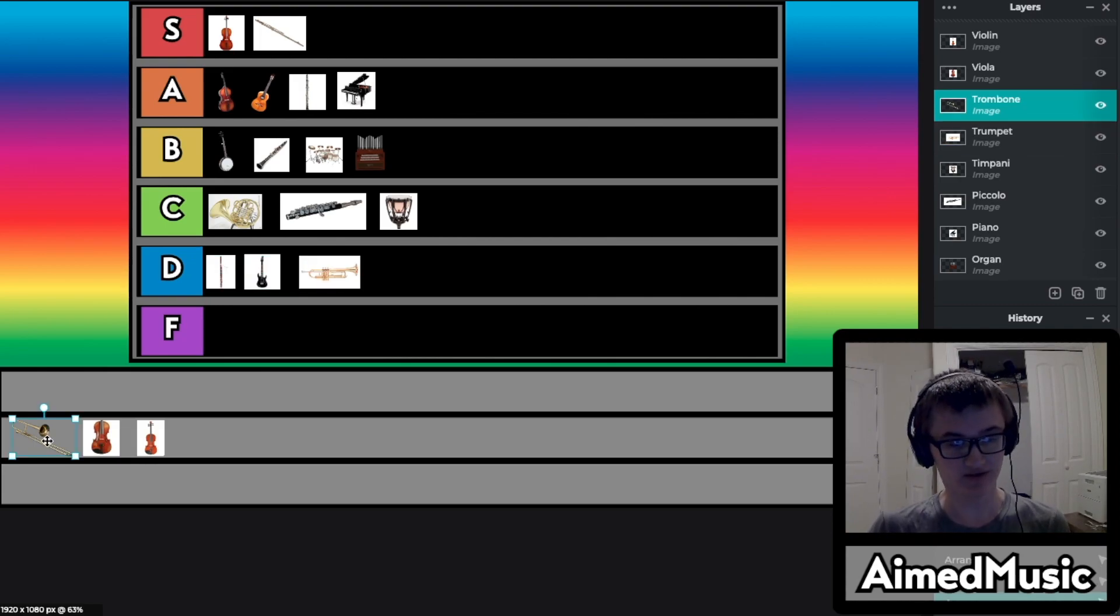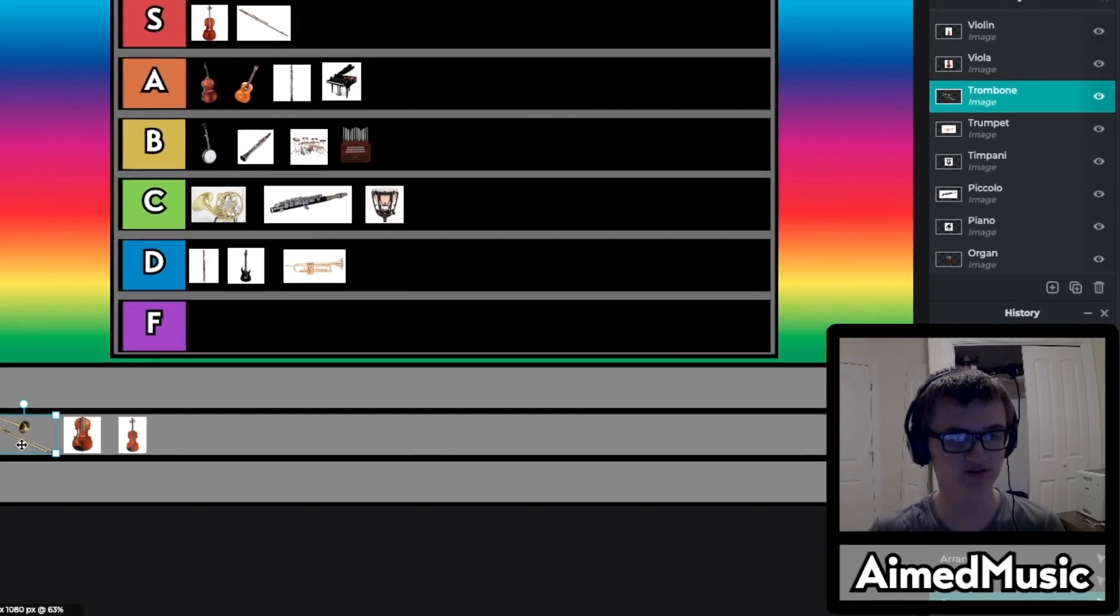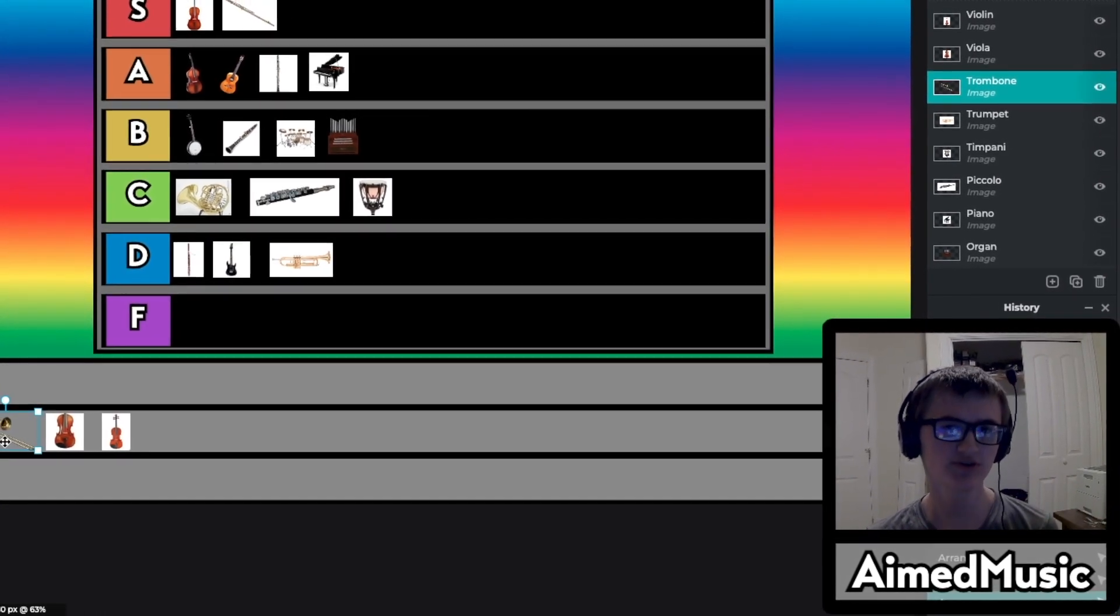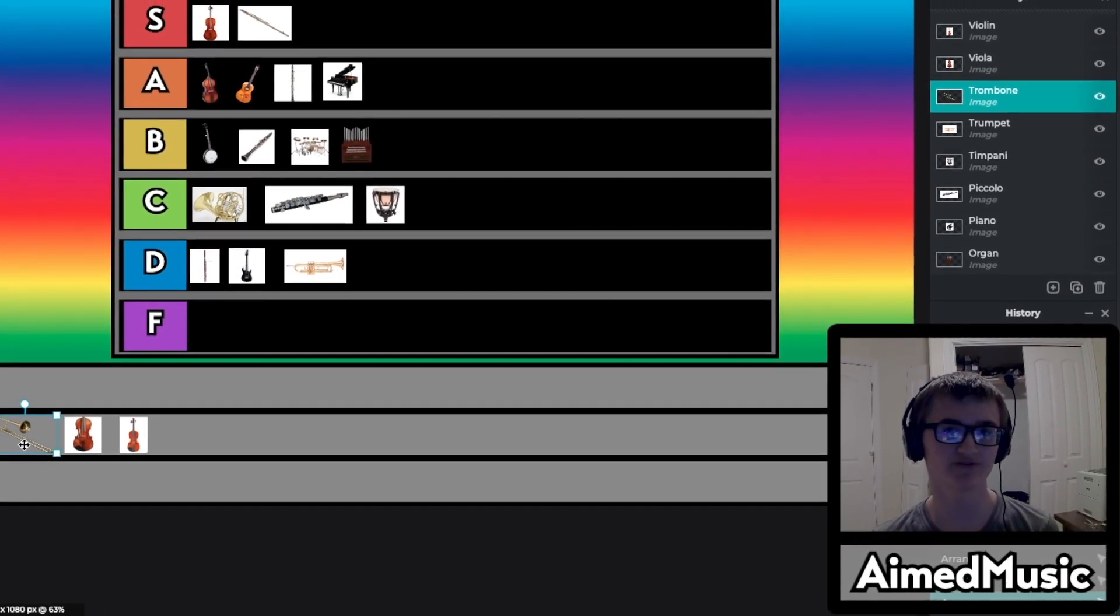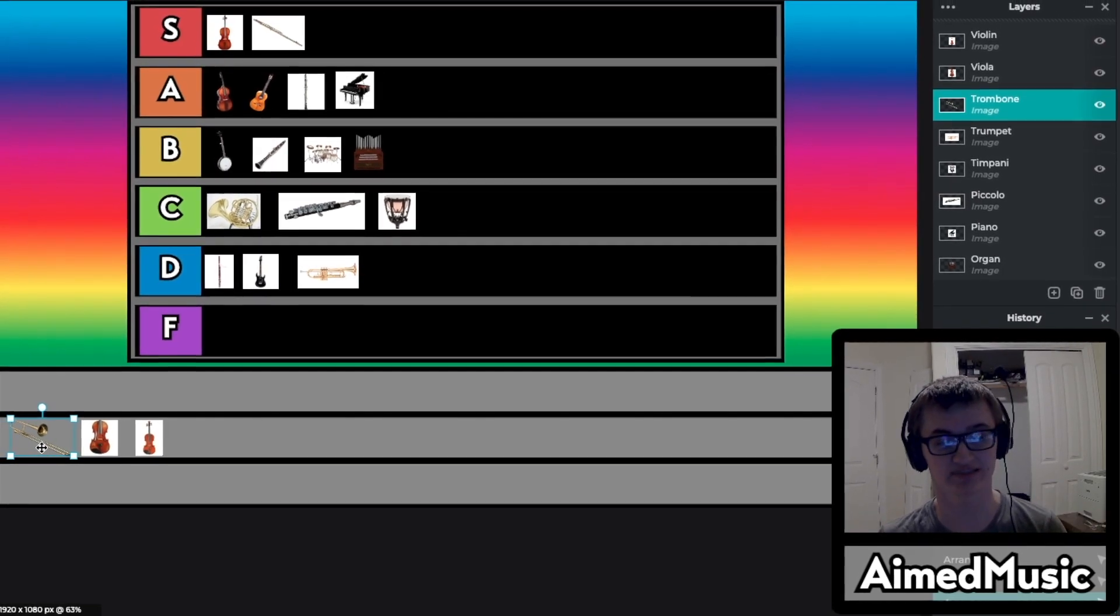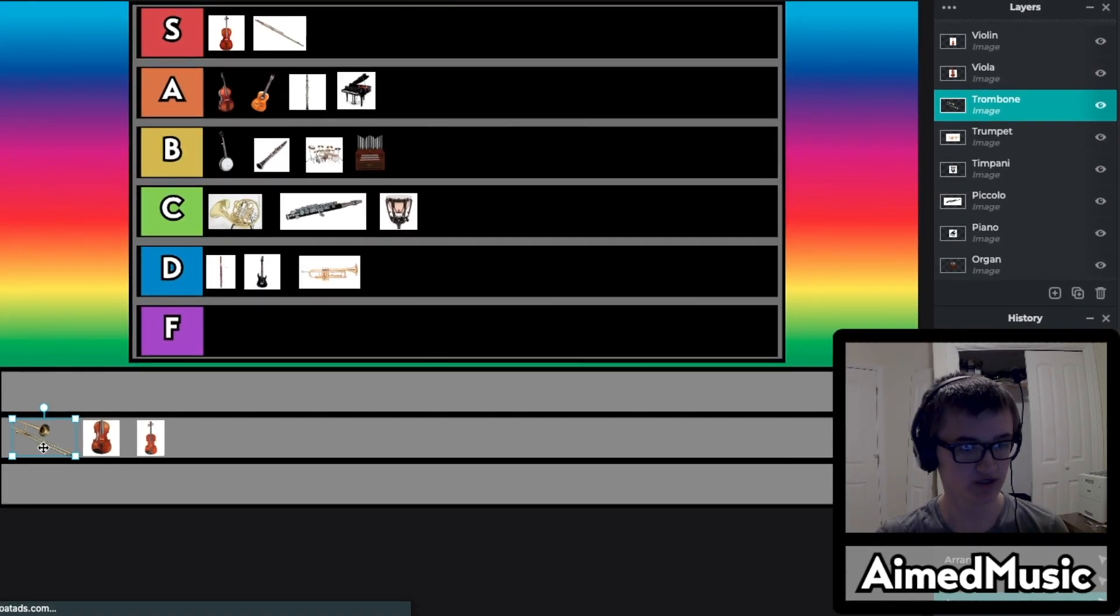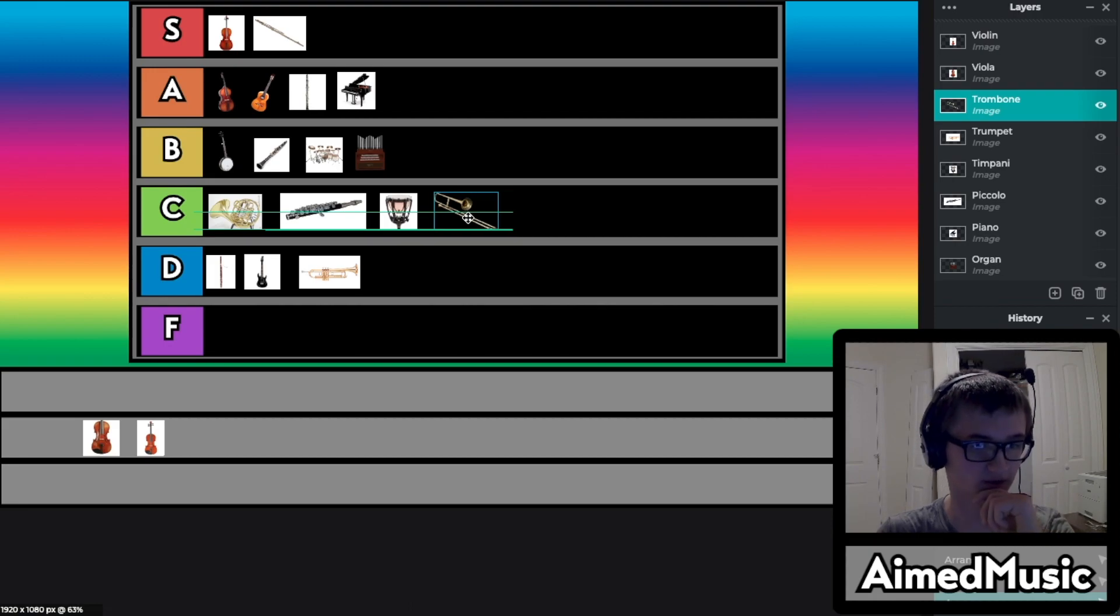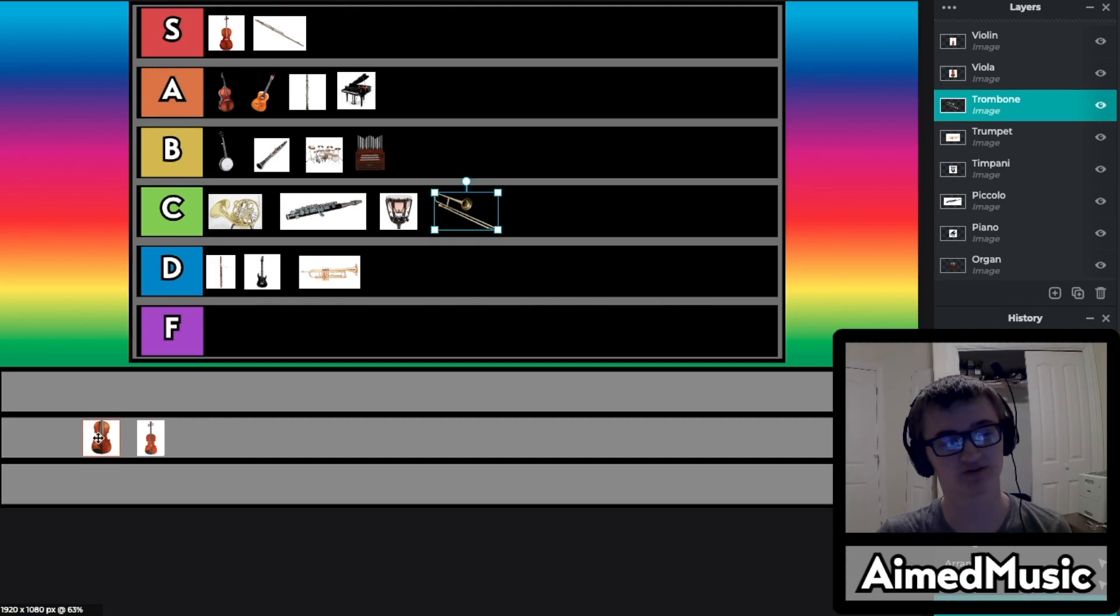Trombone is kind of similar to the trumpet. However it has more of a deeper tone and less of a blaring sound. So for that I'm going to put it in the C category. Yeah I'm satisfied with that.